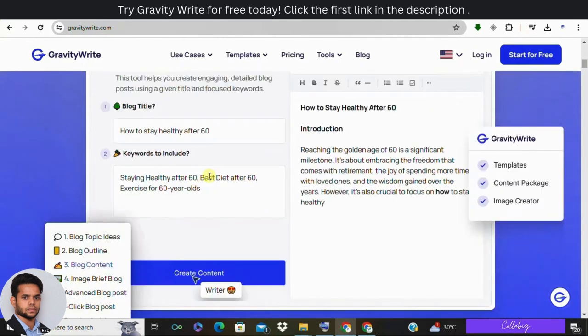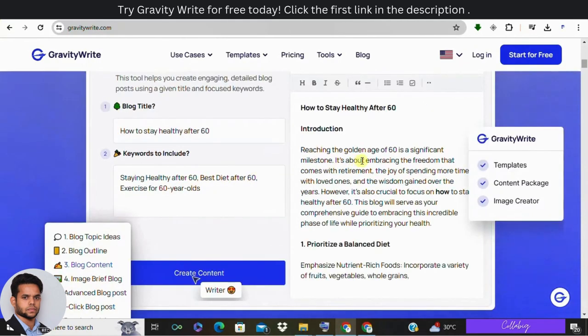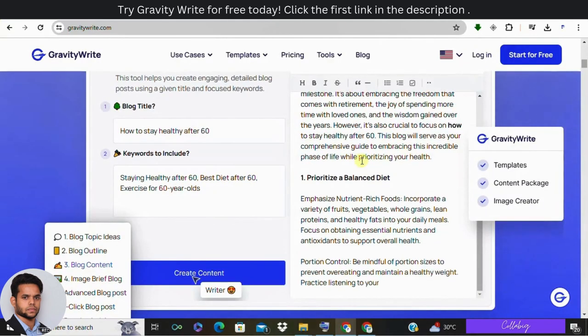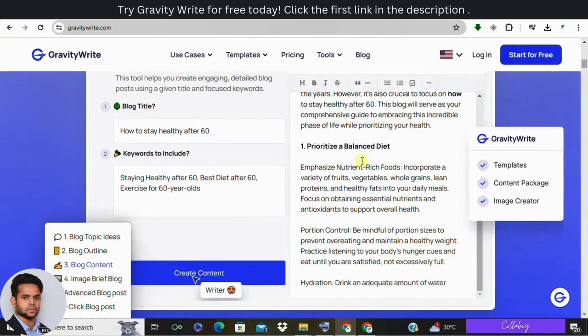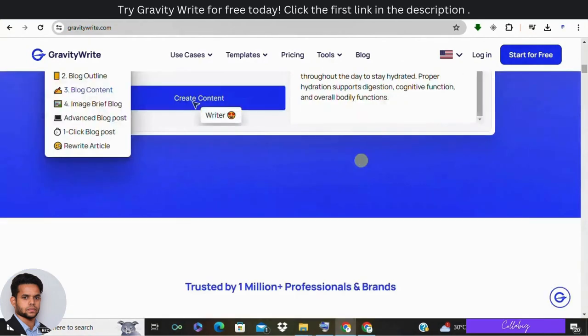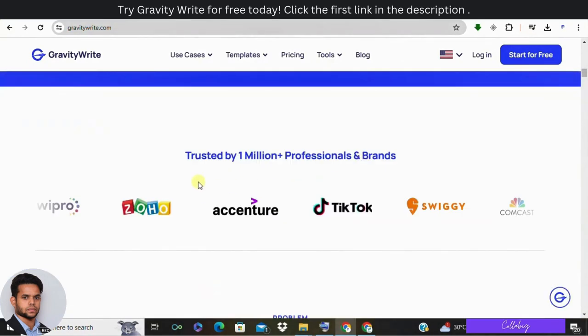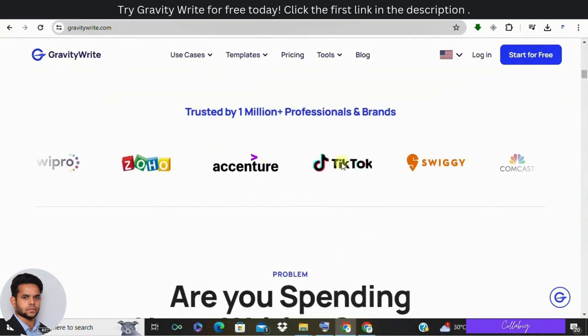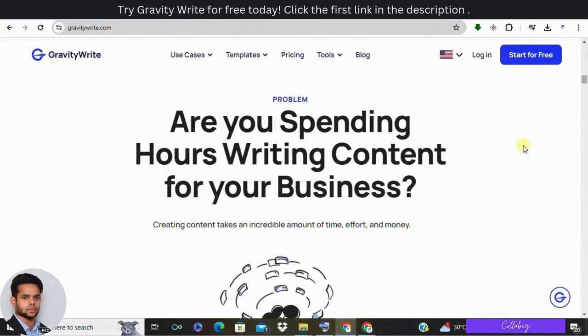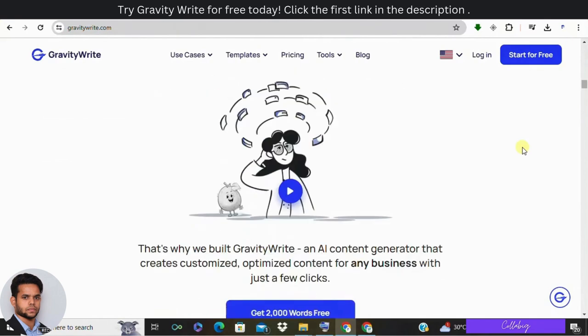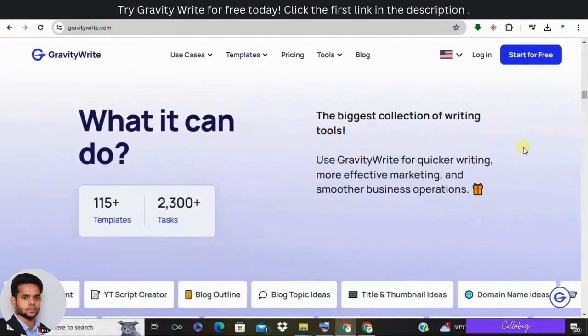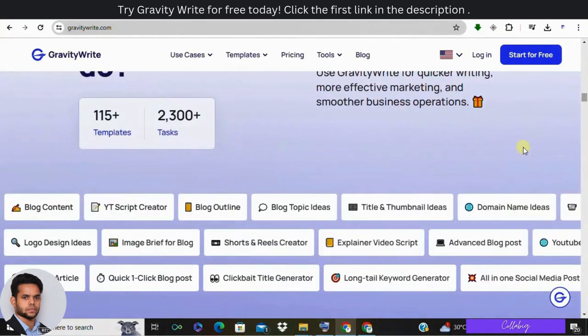If you have ever struggled to create high quality engaging blog content, this video is for you. We'll walk you through how GravityWrite can transform your blogging process and make it incredibly easy to produce top-notch content. So let's get started.